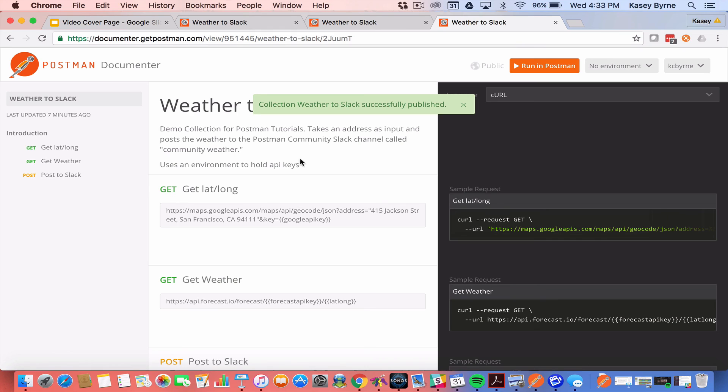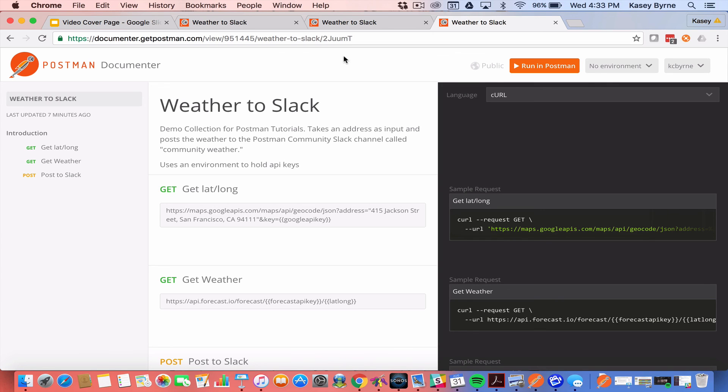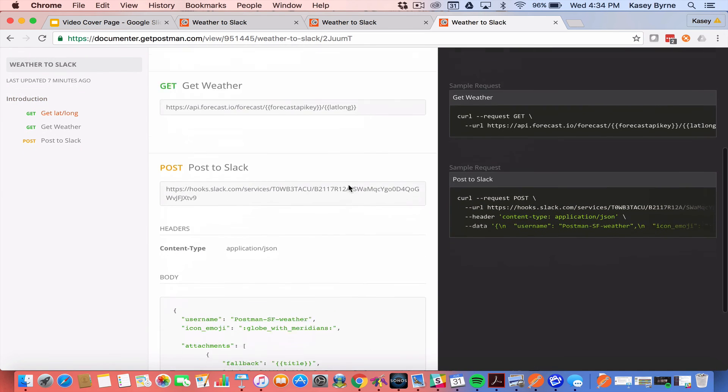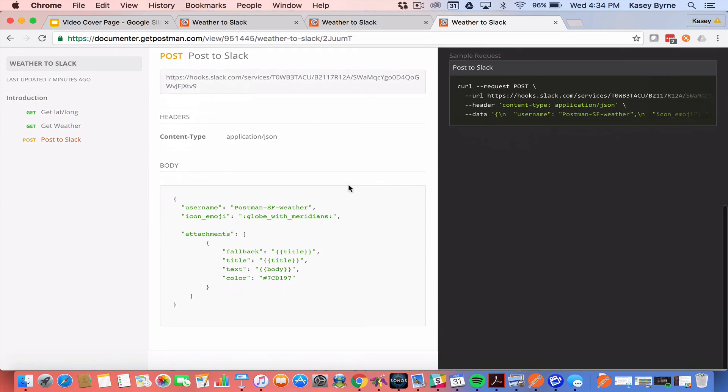So if I hit publish it's going to take me to that public URL. You can see it says successfully published. Here it says public. This is the public URL for the documentation for this collection. From here I can go ahead and run it in Postman if I want or I can just take a look at the documentation.